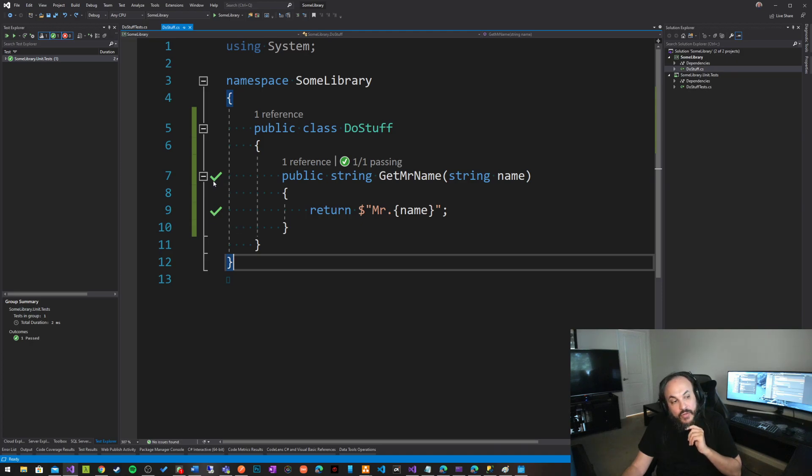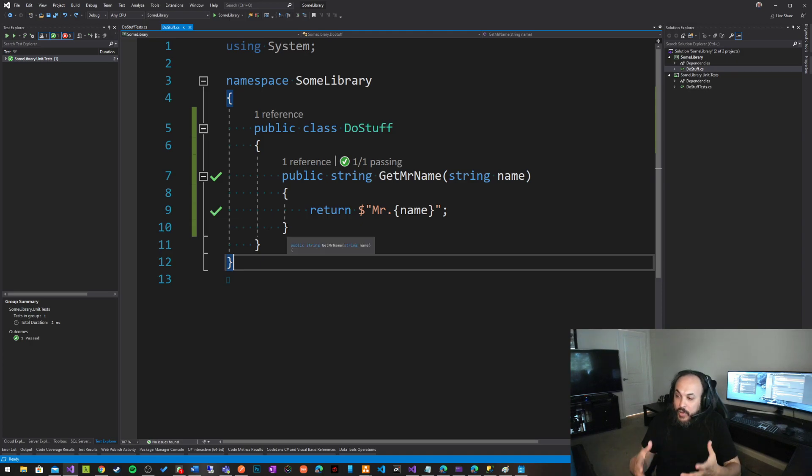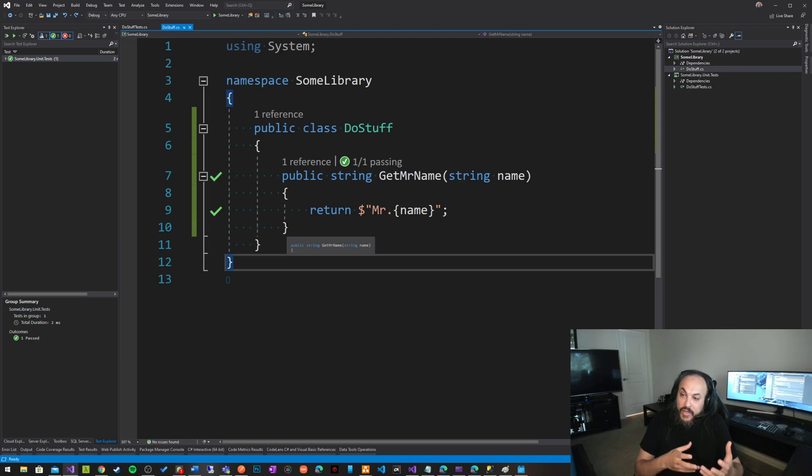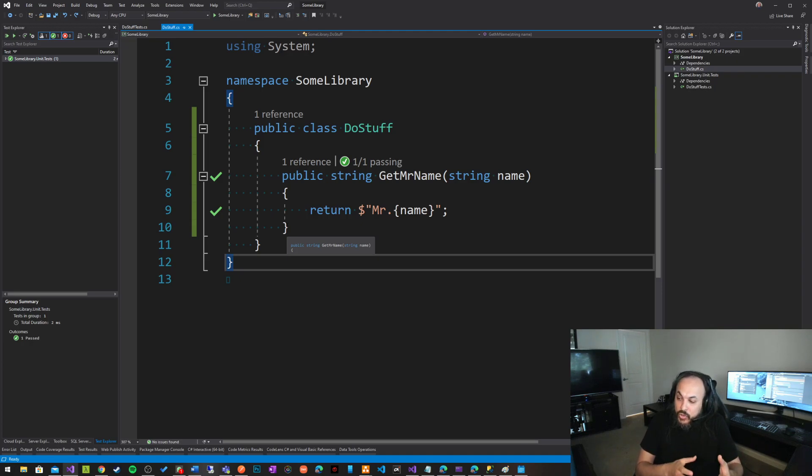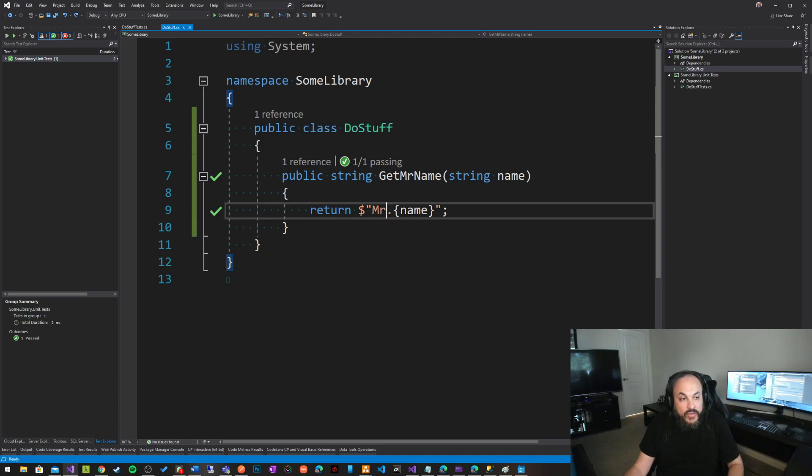This little check mark on the left side that is happening is basically telling you about the changes, the code changes that you've made in your code, what impact did it do, that it would actually affect the existing unit test.